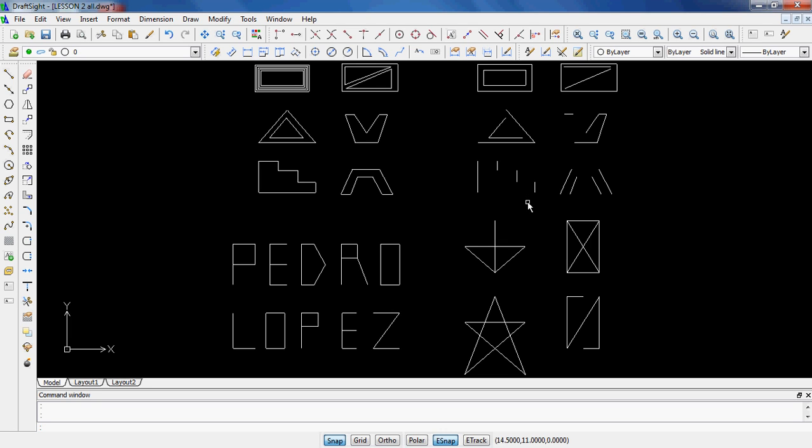This is a continuation of Lesson 2, and what we are going to do here now that Lesson 2 is essentially done, as you can see on the screen, Lesson 2A, 2B, 2C, and 2D are all complete.